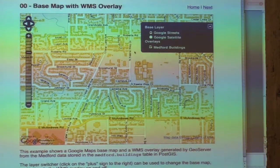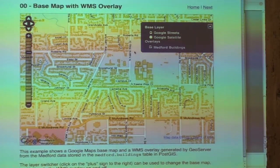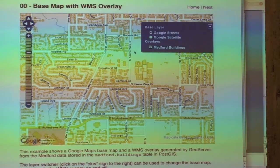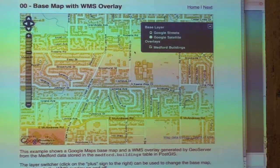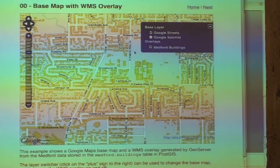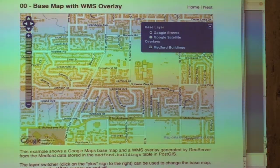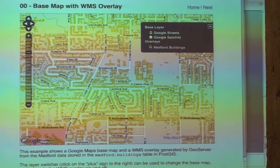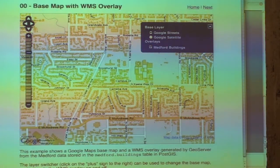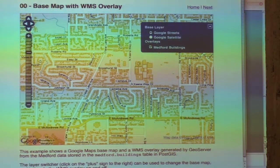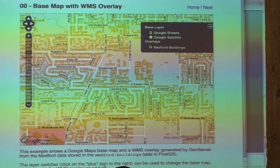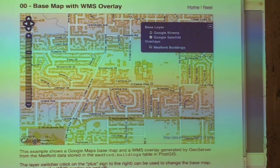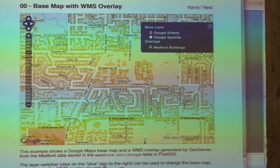There's the standard Google Maps layer underneath. You can put Yahoo Maps, you can put Bing Maps, you can put whatever layer you want. And what we have on top of it is basically our own geospatial layers, our own custom data in PostGIS, which is building footprints for Medford Buildings.